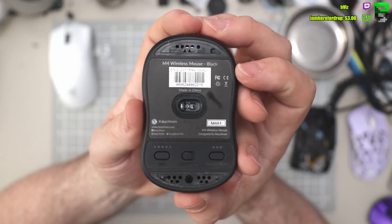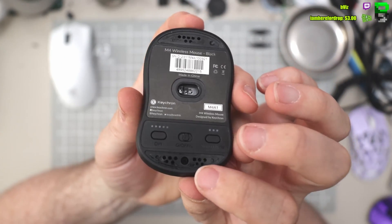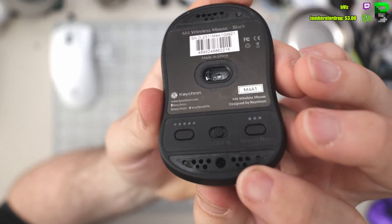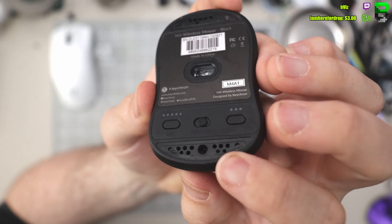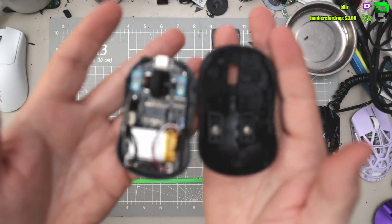So this is one of the smallest mice you can get. It's wireless, it's got a good polling rate. This is the K-Cron M4 and today we're going to take it apart and see exactly how it's made and all the components inside.